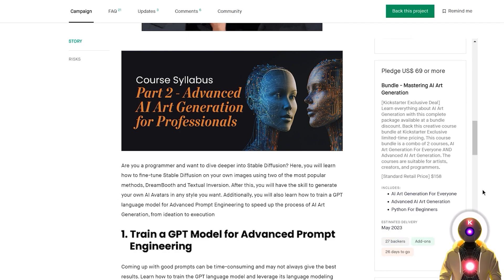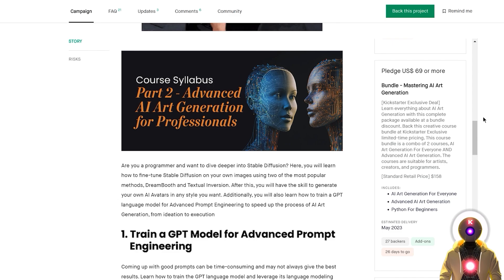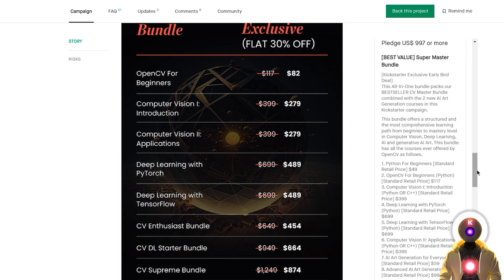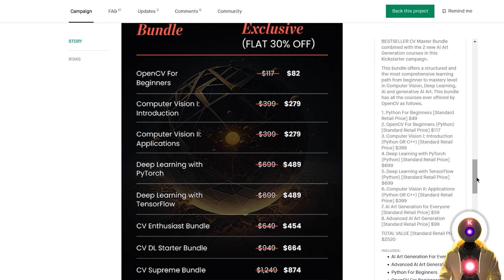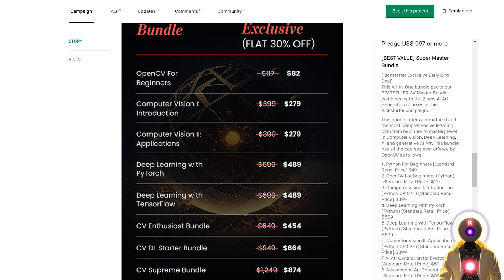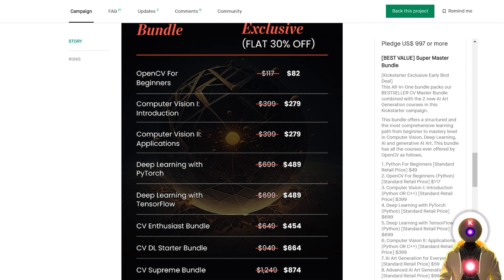If you are interested in both courses, there is a bundle deal where you get AI Art Generation for Everyone, Advanced AI Art Generation, and the Python for Beginners course for $69. It will of course be much cheaper to take it now on Kickstarter instead of waiting for the official release in May. And lastly, if you are interested in more OpenCV courses around AI, computer vision, and deep learning, they have a huge Super Master Bundle that includes all of their courses ever made — with a total value of around $2,500 — available on Kickstarter only for $997. This bundle offer is only available on the Kickstarter page and nowhere else, so yeah, that's a pretty huge discount.